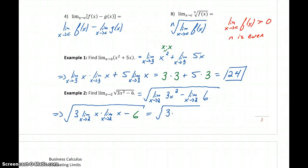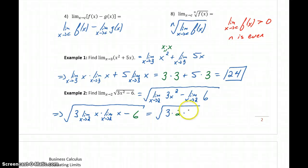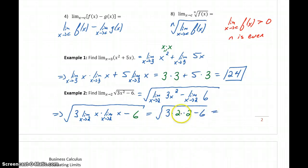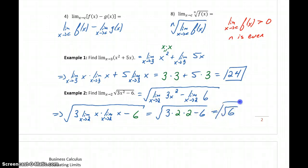This gives us 3 times 2 times 2, minus 6, which is 12 minus 6, equal to 6. So we get the square root of 6 as that final limit.